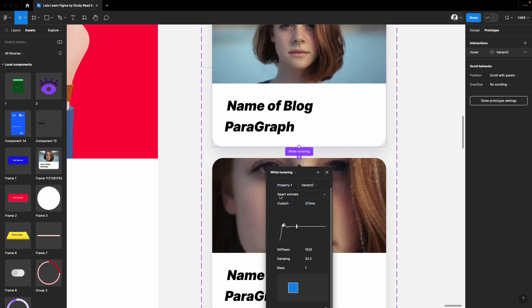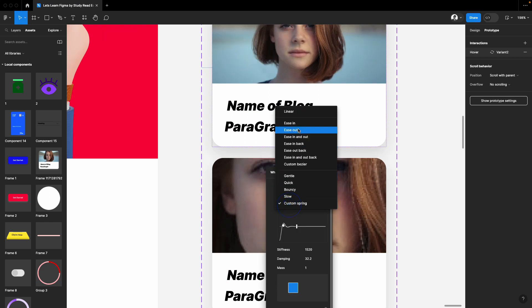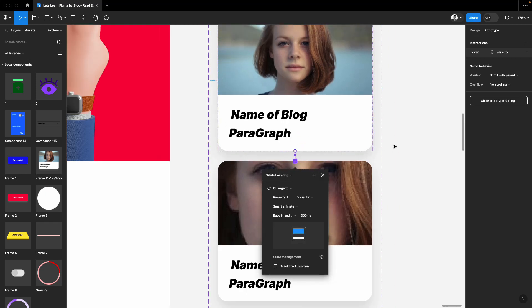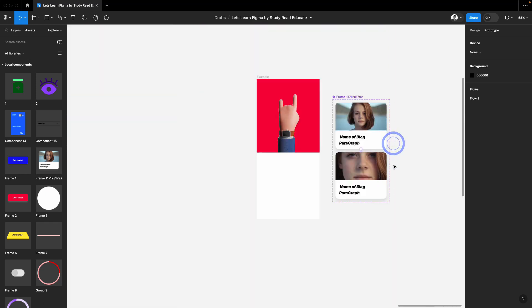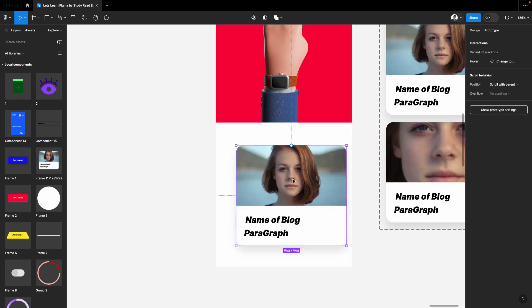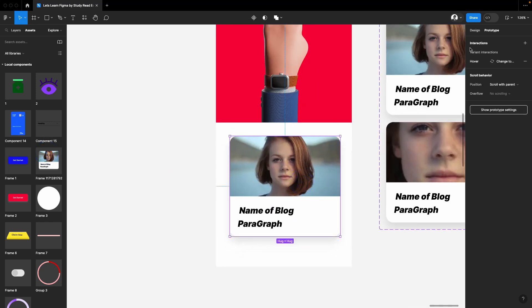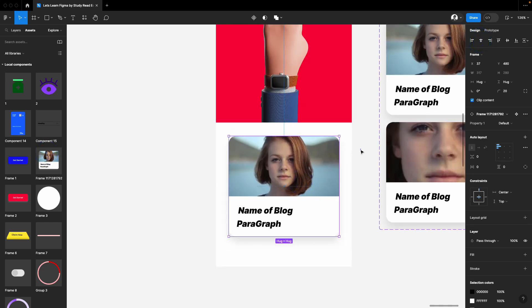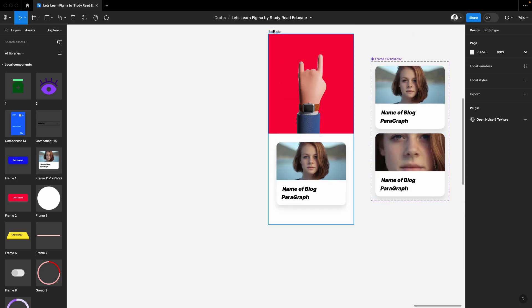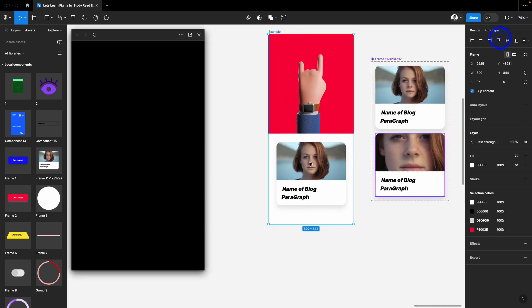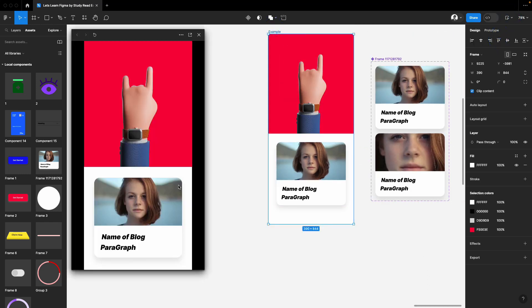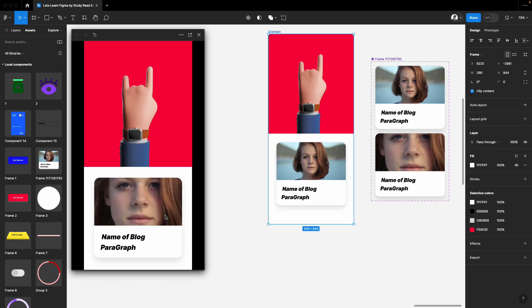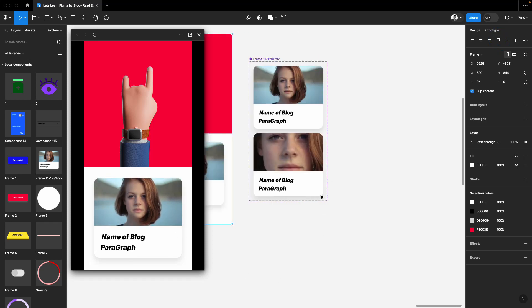Select the first image, go to prototype, attach prototype, and click "while hovering." Simply select smart animate. Instead of custom I'll choose ease out. That's it. In your assets you'll have that component. Let's play it now and see if it works. By doing this you can make a whole gallery.